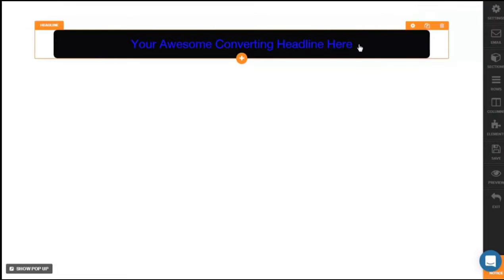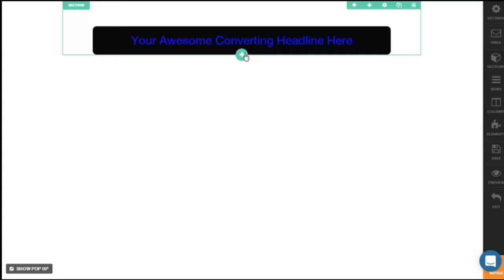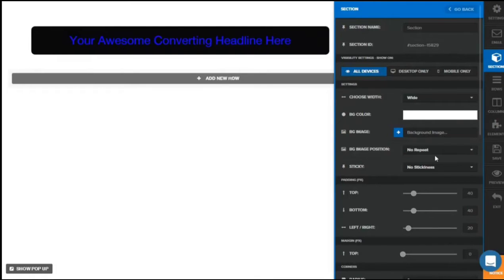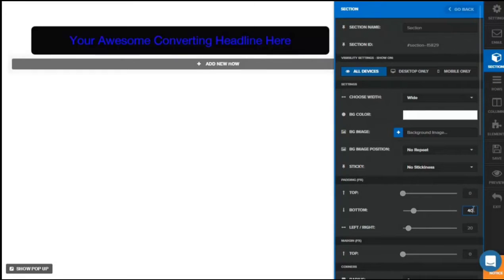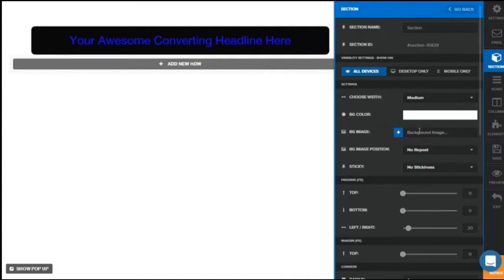So let's say I want to add more elements — things like video, a countdown timer, a progress bar. Click on the bottom to add a new section, and before you proceed further click on the settings gear icon. You want to get it as close to the headline, so set the padding on top to zero, padding on the bottom to zero, and the width to medium. Then you can add a new row.